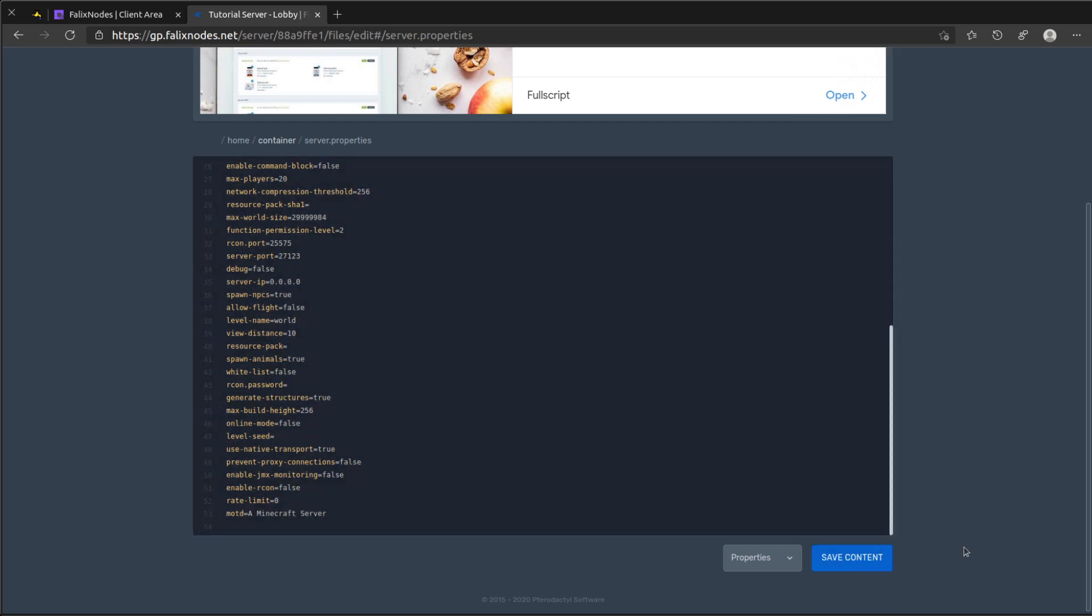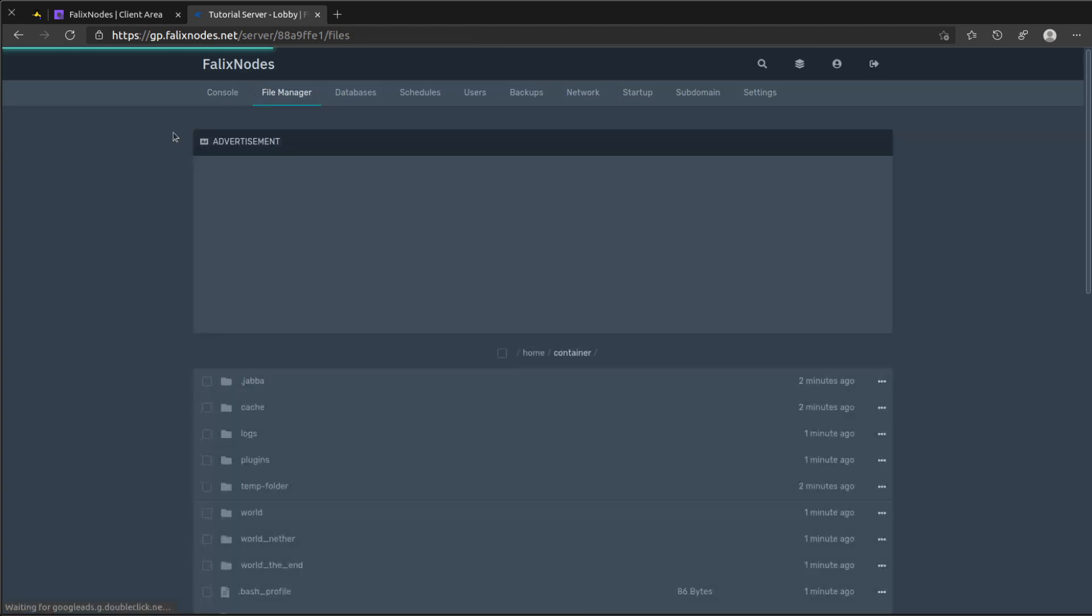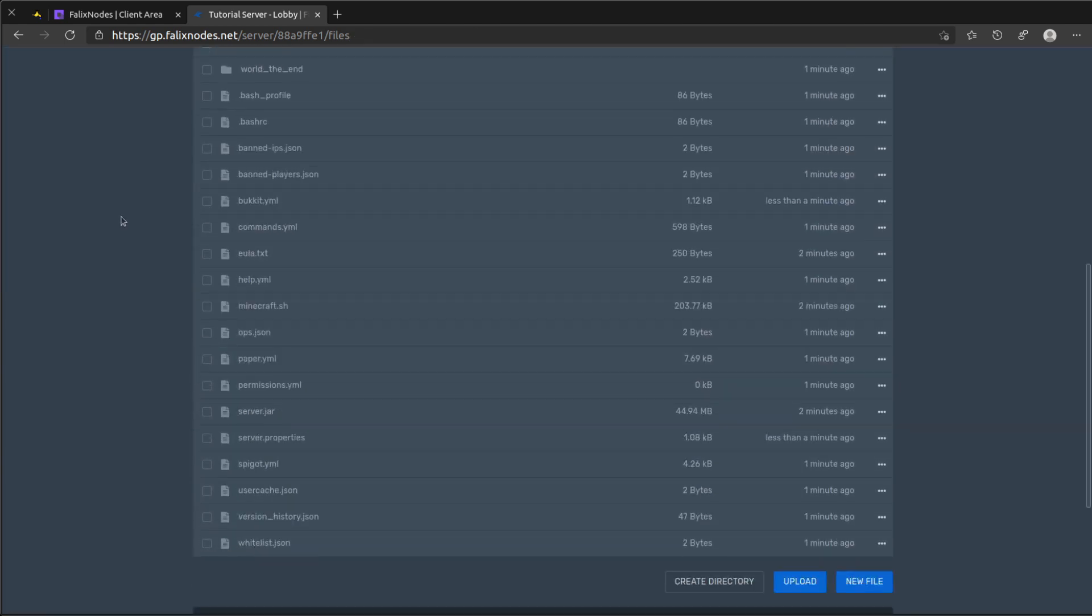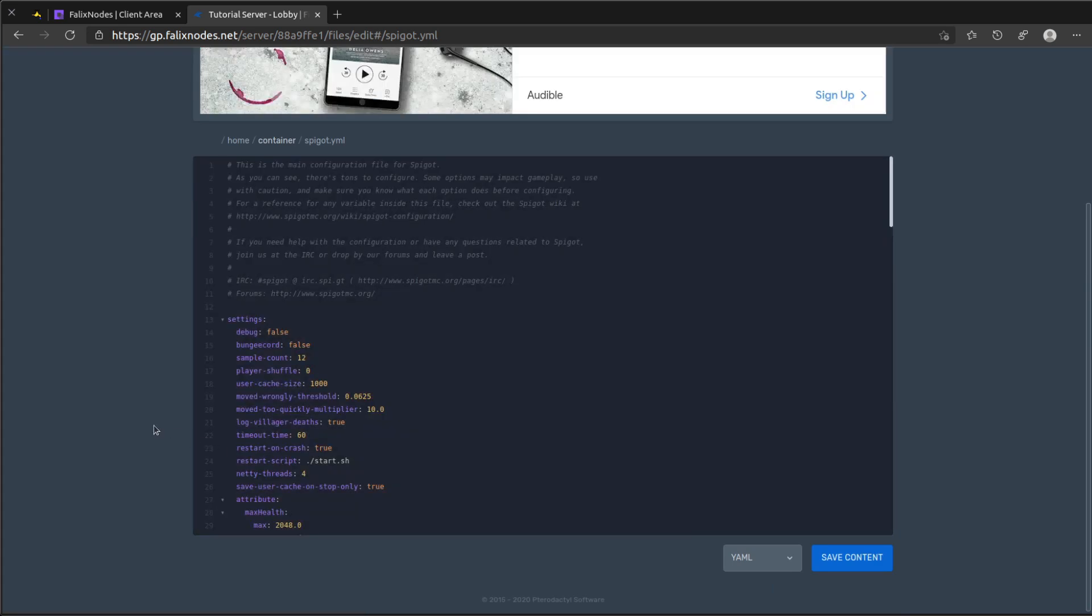Head back over to the file manager and head down to spigot.yml. Look for the BungeeCord setting and change it from false to true. And click on save content.